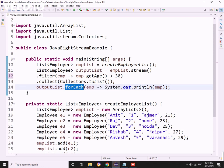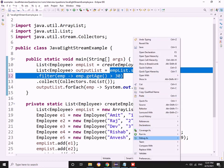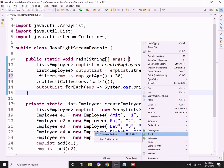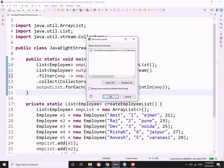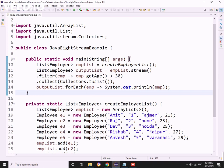To be honest, nothing will happen. This will return an empty list. Let me run - nothing will get printed. The program will get terminated.